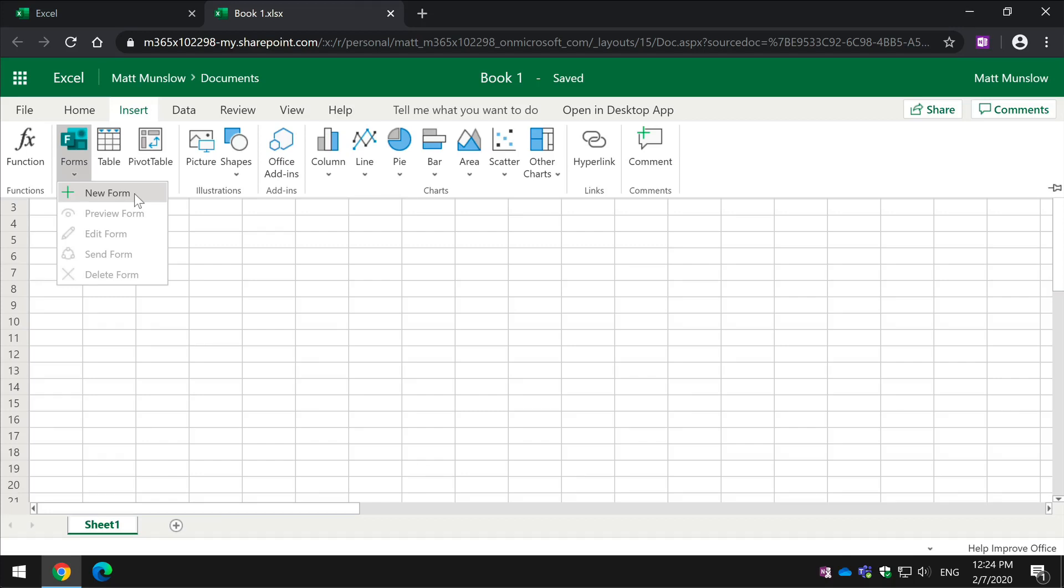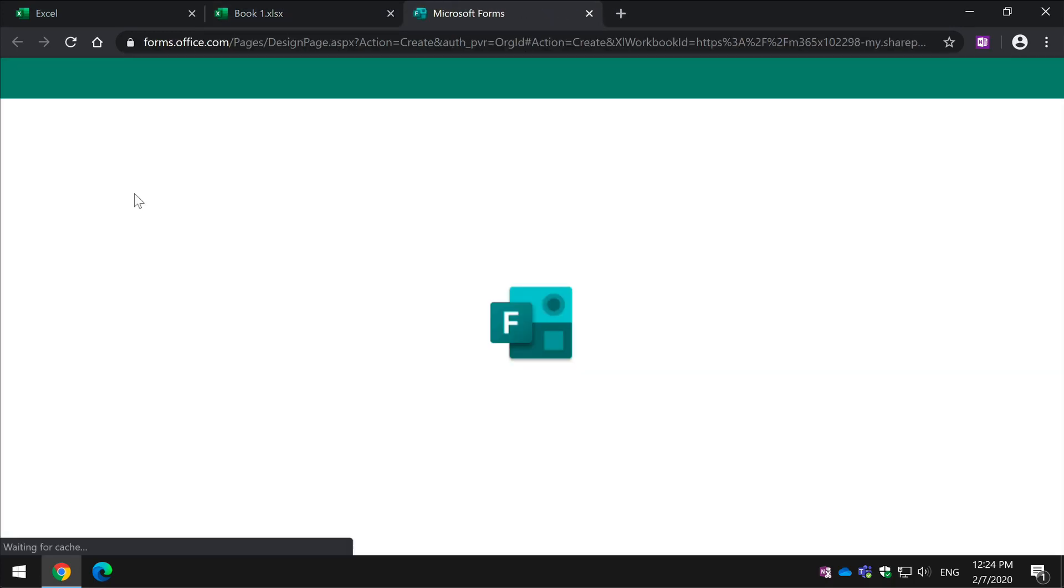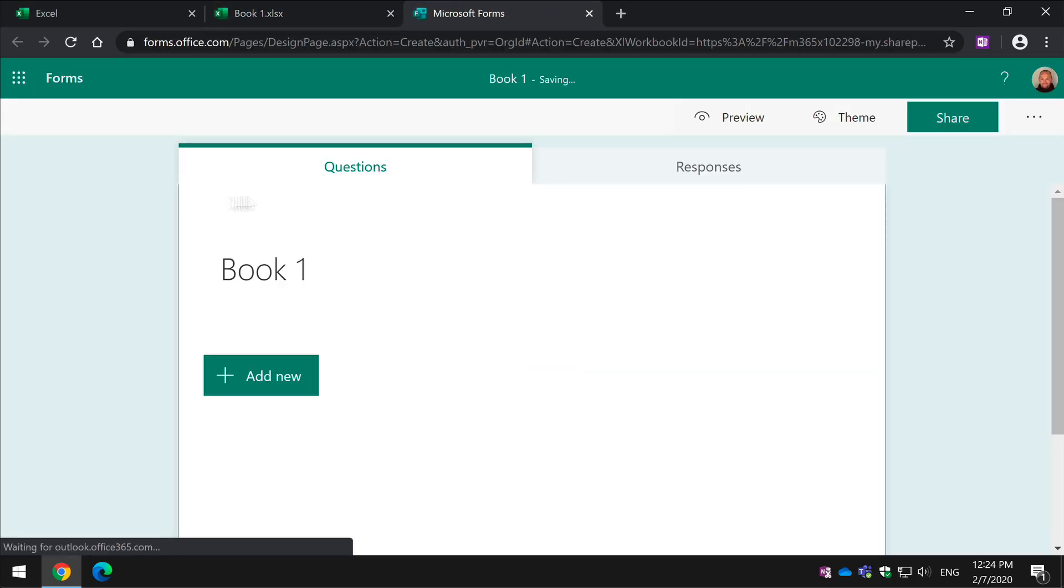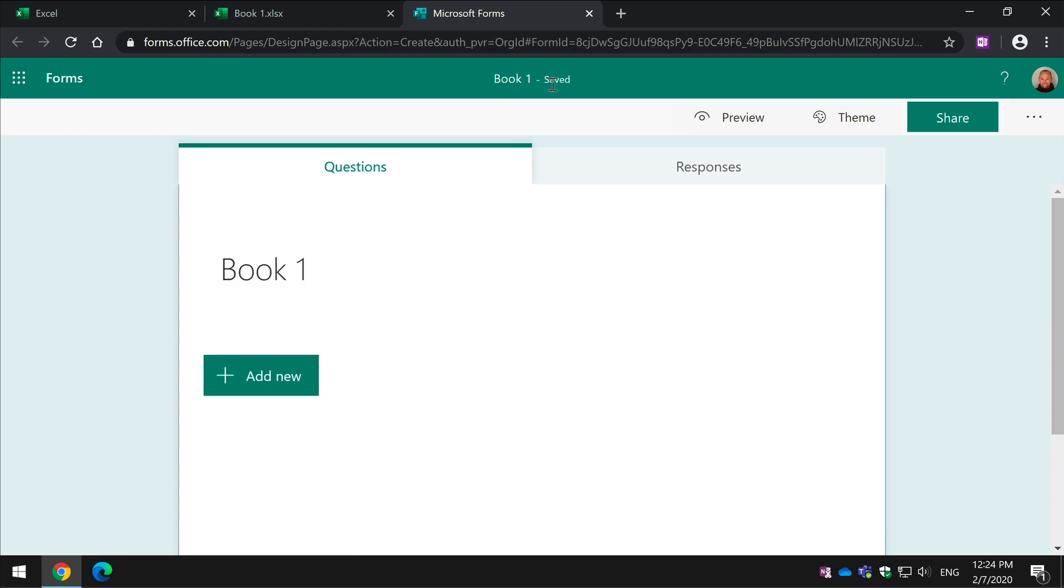Welcome to Collaboration Coach. In this video, I'm going to show you how to create a form in Excel Online.